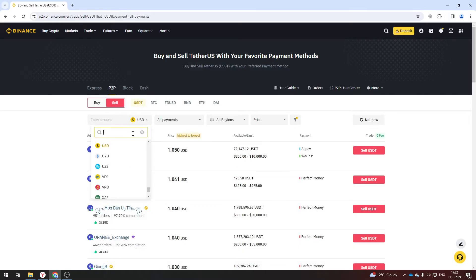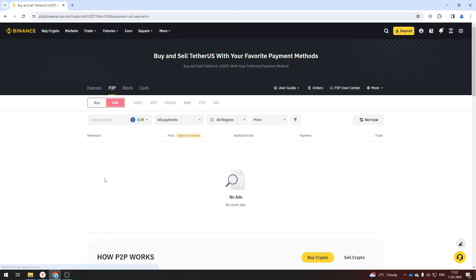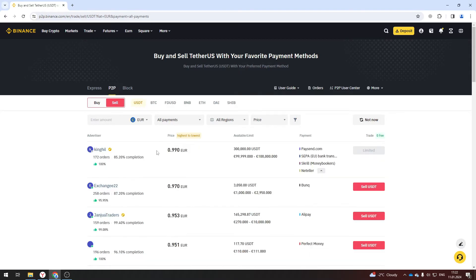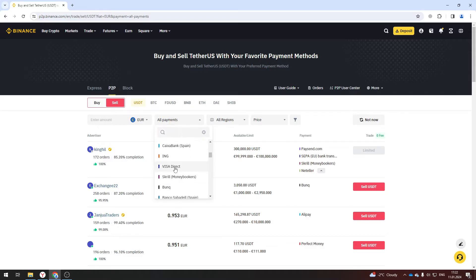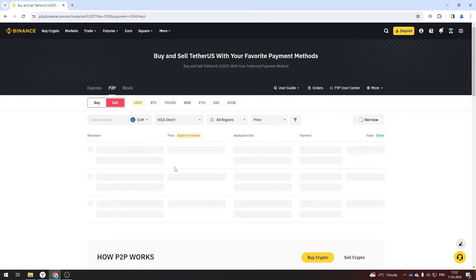Then on this page select USDT and your currency. Then select Visa Direct and the payment methods and look at the offers. But not every currency has this method.